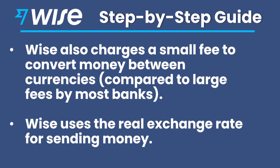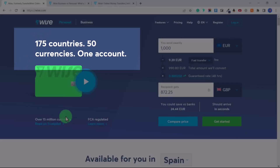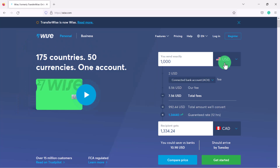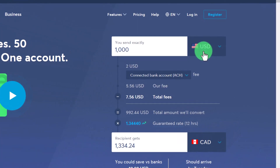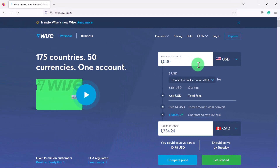First, I want to talk a little bit about Wise. Wise is used by over 15 million customers — I've been using it for years. You can see here: 175 countries, 50 currencies, one account. For example, if you have a thousand US dollars earned from a company, that can be deposited into your Wise account and then you can send it to another account in your country's currency.